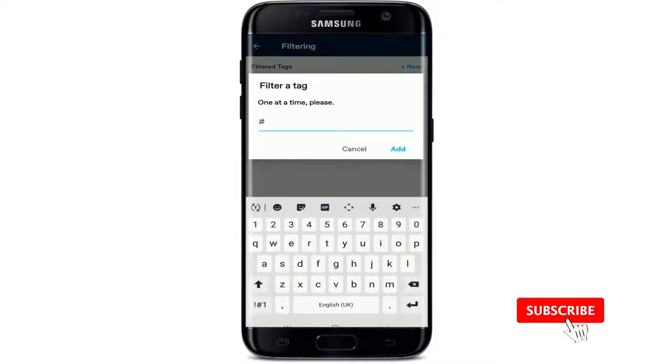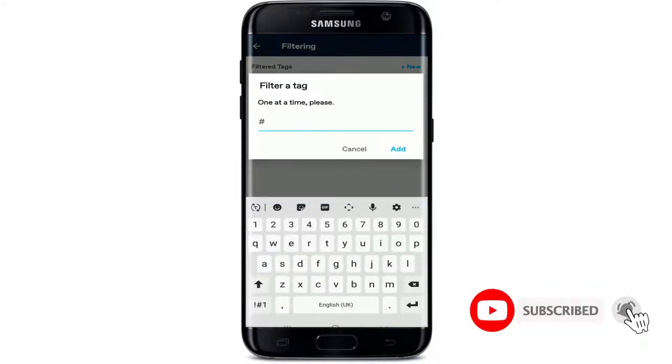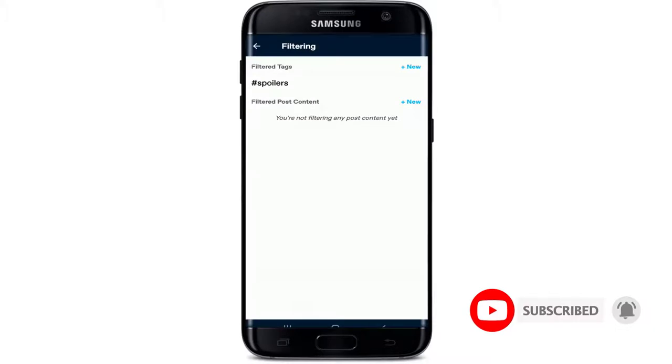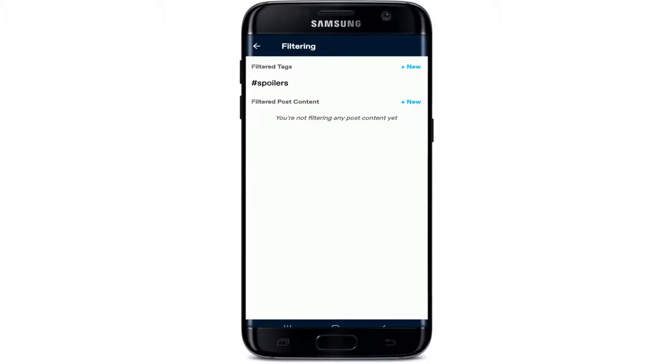After you do that, you'll be able to block certain tags from appearing on your posts. After you make this change, you'll be able to block certain types of posts from appearing on your feed.